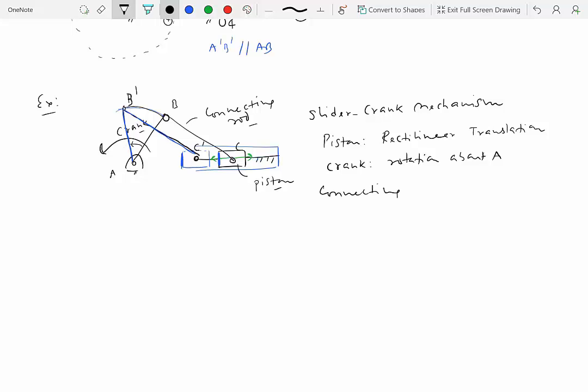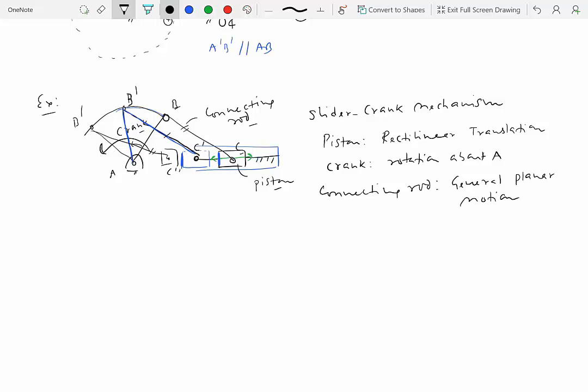The connecting rod is the interesting case. It may initially look like BC and B prime C prime are parallel, but they actually are not. Drawing the connecting rod at yet another position — B double prime, C double prime — makes it clear that these lines are not parallel. The orientation of BC is changing, so it is not a translation. But it is also not a pure rotation because there is no fixed point of rotation. So the connecting rod is doing general planar motion.